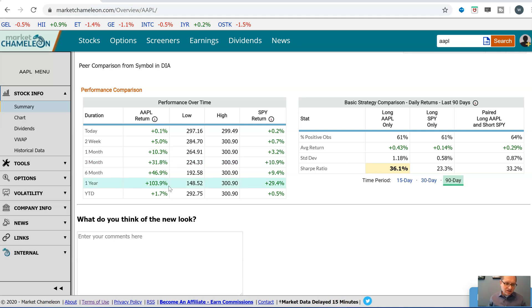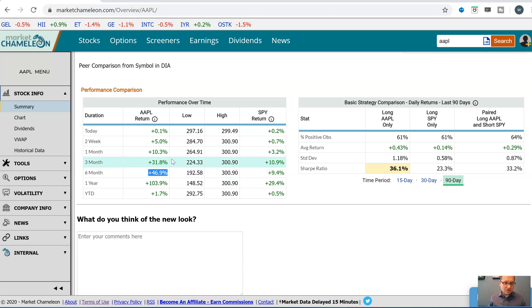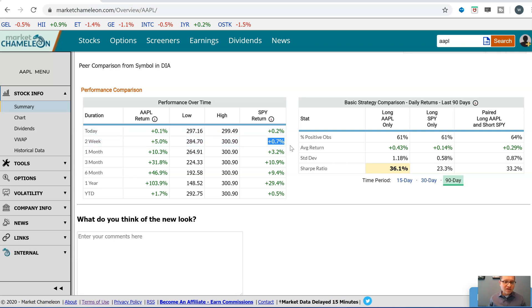For different periods — one year, six months, three months, one month, and even the last two weeks — Apple has been outperforming the market.